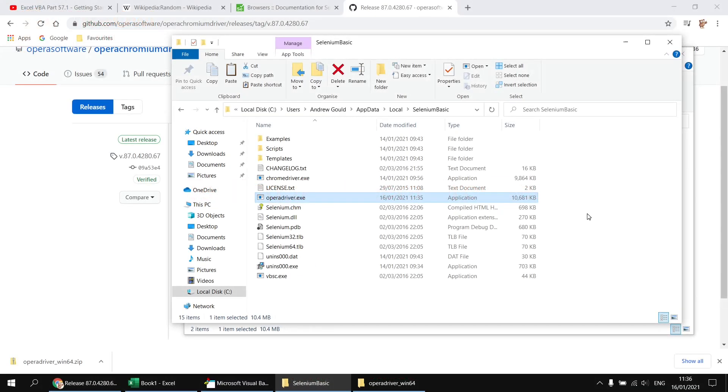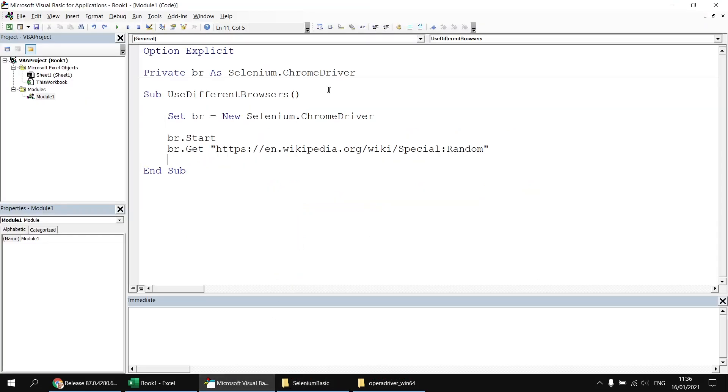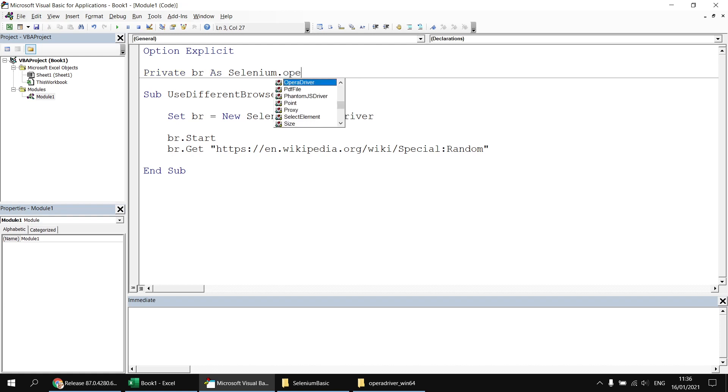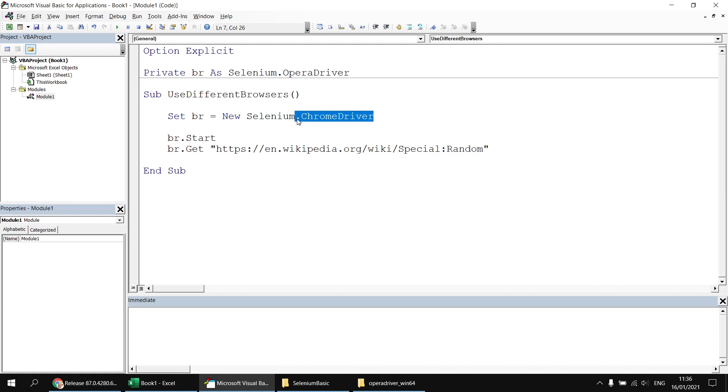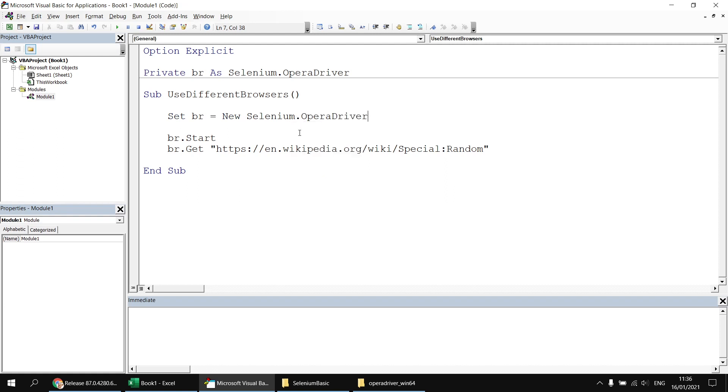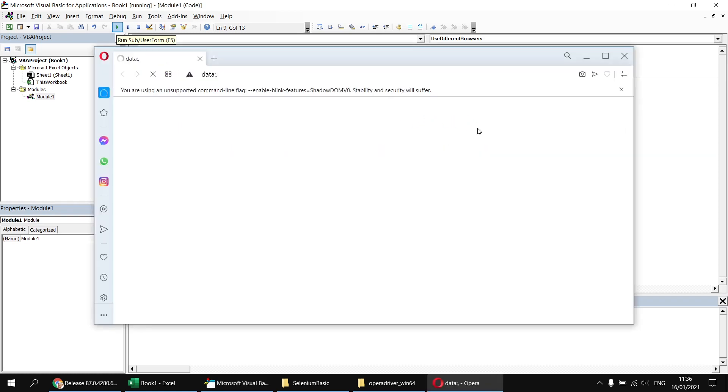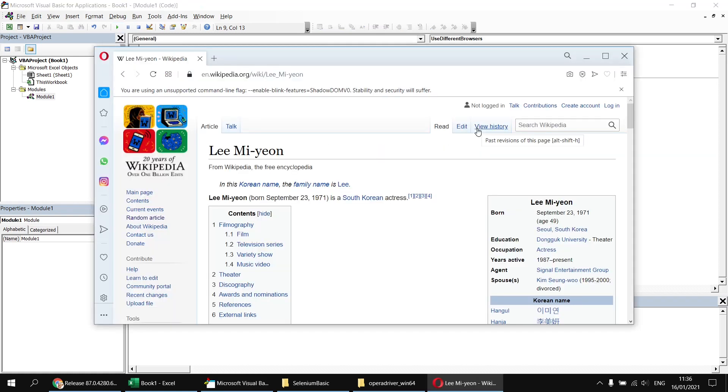Okay, now that I've done that, I can head back to my VB code and then I can change the two references to a Chrome driver to the Opera driver instead. So in the variable declaration at the top of the module and also in the line of code where we set the browser reference to be a new instance. So I can set that to be an Opera driver as well. Having done that, of course, you'll need to make sure that you have Opera installed on the computer. I'm not going to take you through that part. I'm sure you can work out how to do that part yourself. But as soon as I've changed all that, I can run that subroutine again and this time it will open up Opera instead and give me a completely different random article.